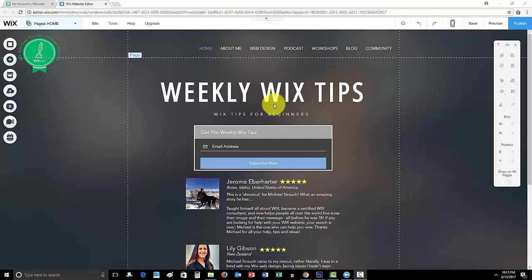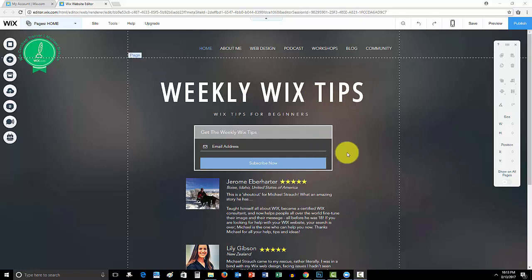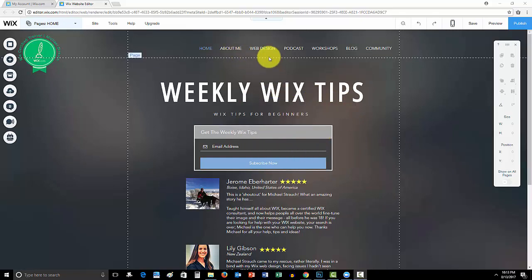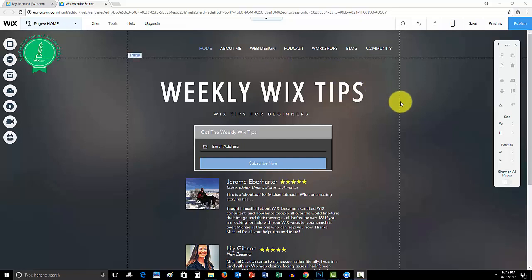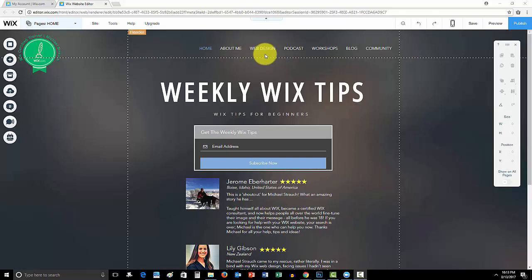Before we get into it guys, don't forget to go to Wixmywebsite.com and sign up for these weekly Wix tips. You don't want to miss them. Read about me. This web design page is coming very soon. Guys, I've had a ton of requests for my personal web design services. I love it. I encourage you guys if you have any redesign work you're looking for on your website or you're looking to build your first Wix website but you don't have the time or you're struggling with it, this web design page is going to be live within the next day or two.